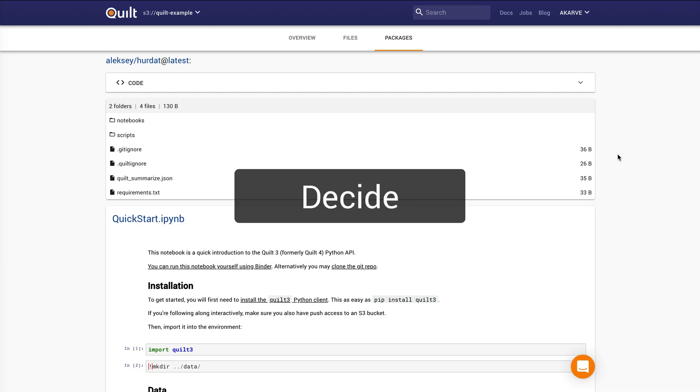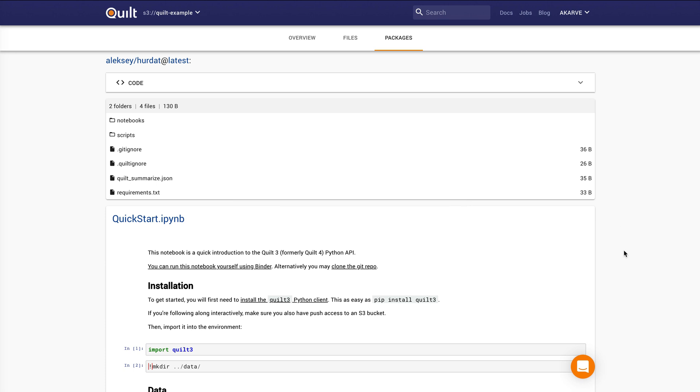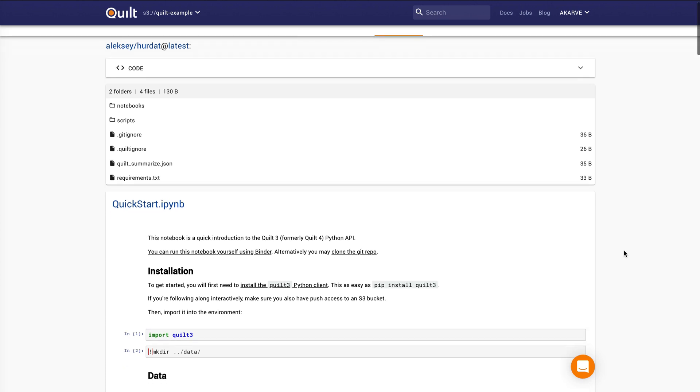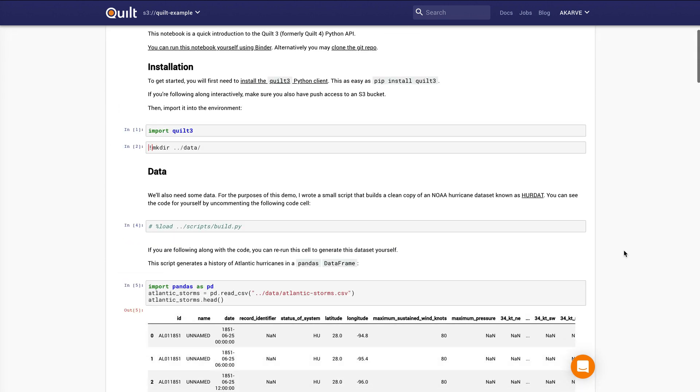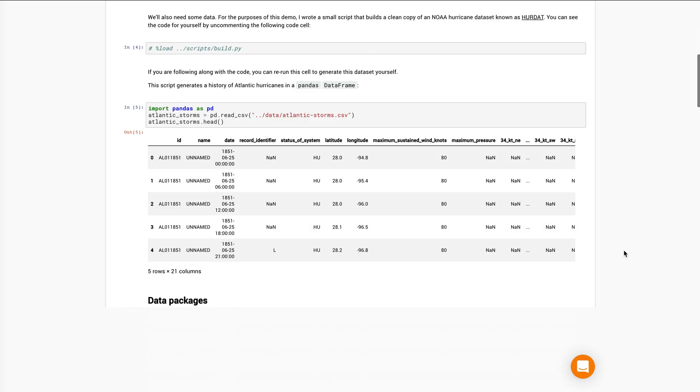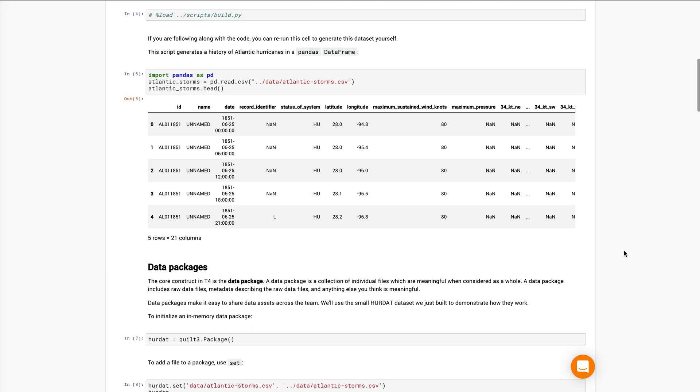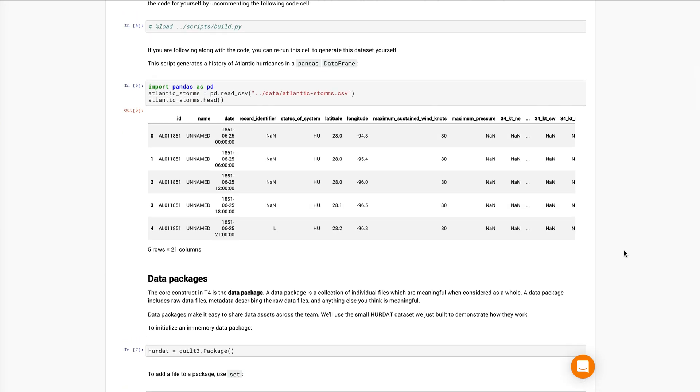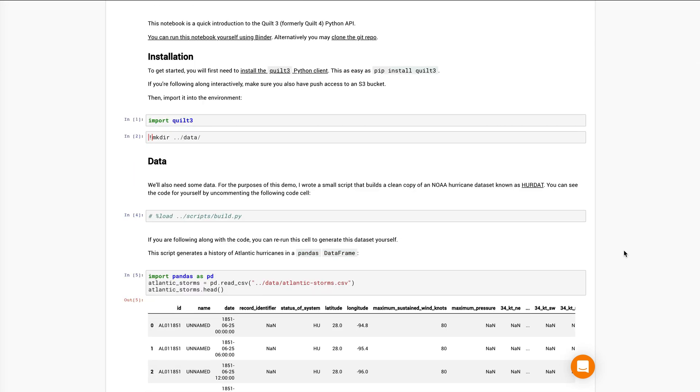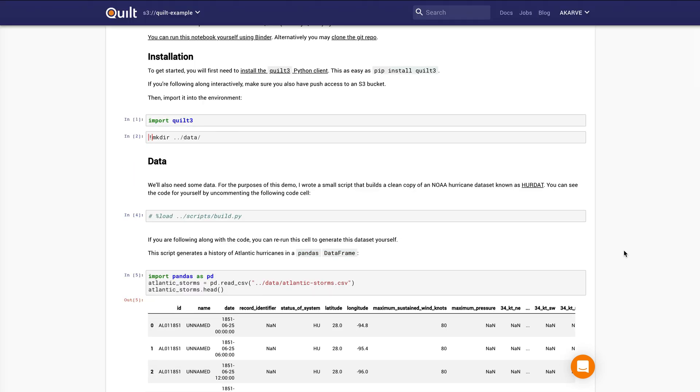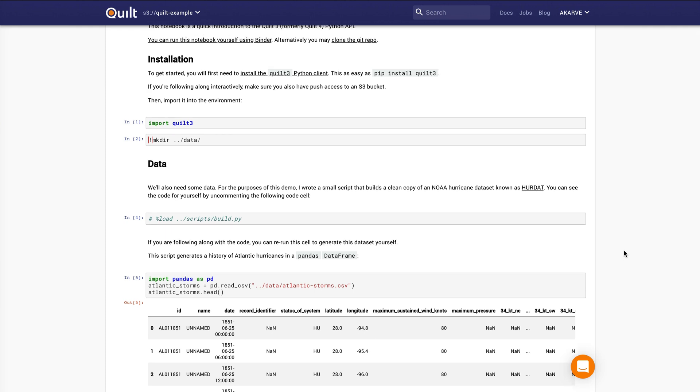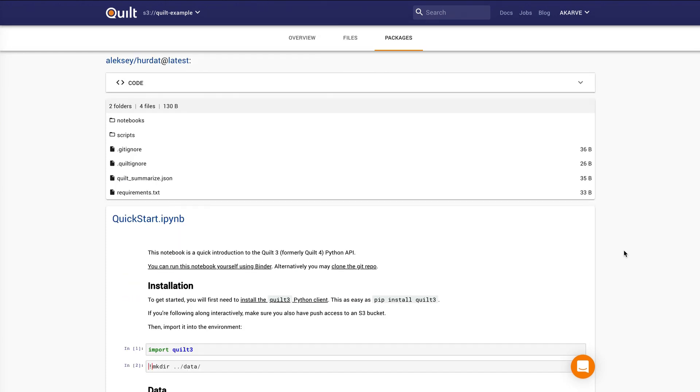As we wrap up, let's talk about Quilt as a source of data-driven decisions. The idea here is that once you make a decision, you can take all the inputs to that decision, you can roll them into a data package and then you can lift that package, the notebook, all of its documentation, all the data, images, markdown, anything related to it, and send those to Quilt in the form of a data package.